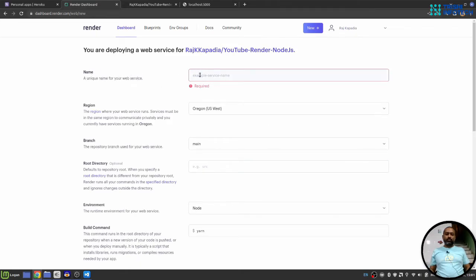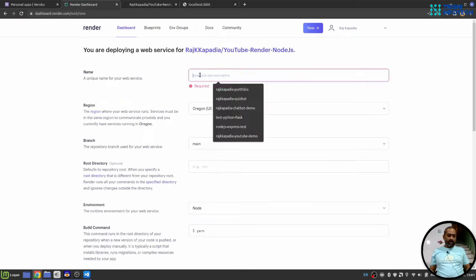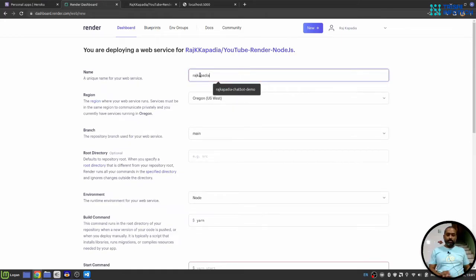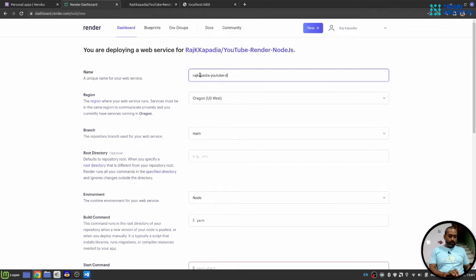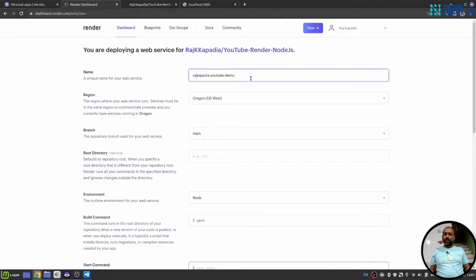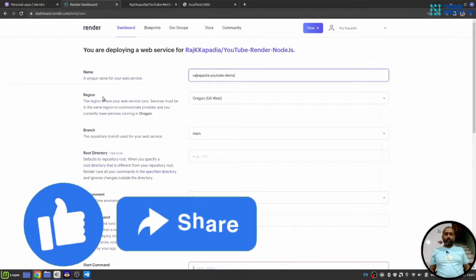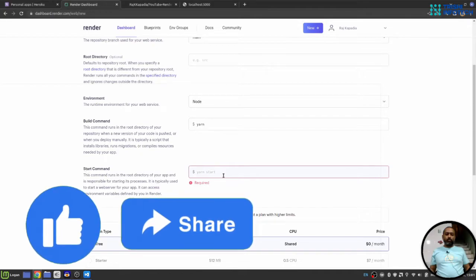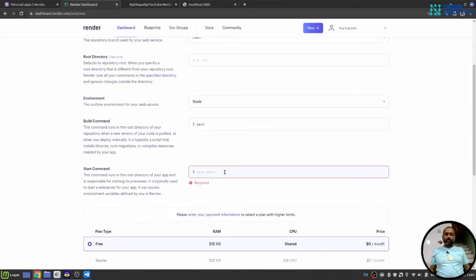It will ask for a name. I'll say Raj Kapadia YouTube Demo. This name will be a part of the URL. You don't need to change any of these things. We'll go to the start command.